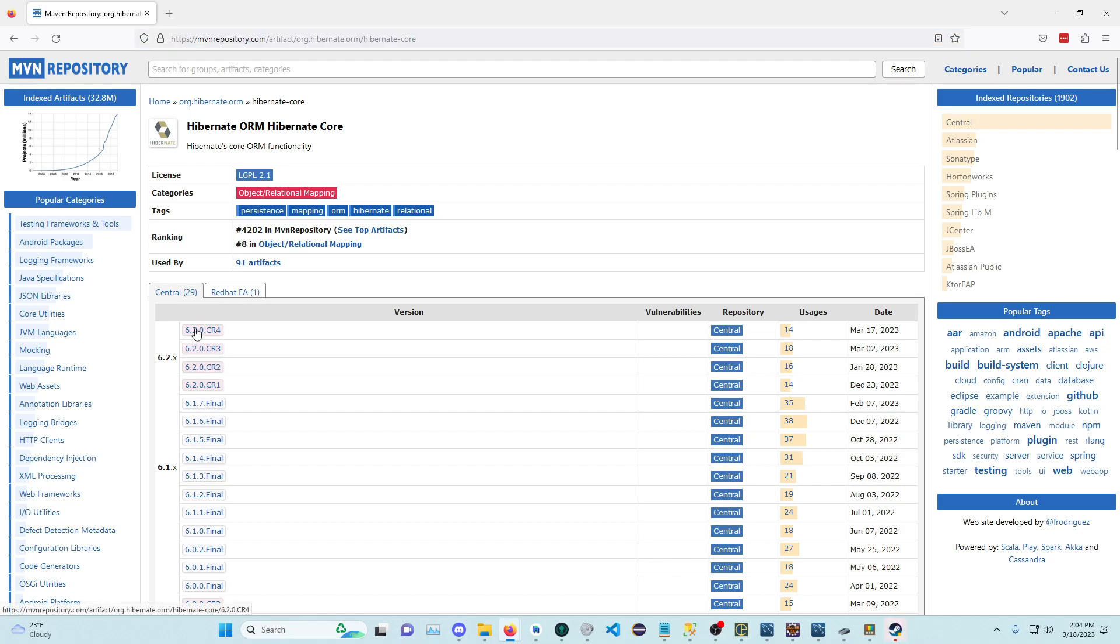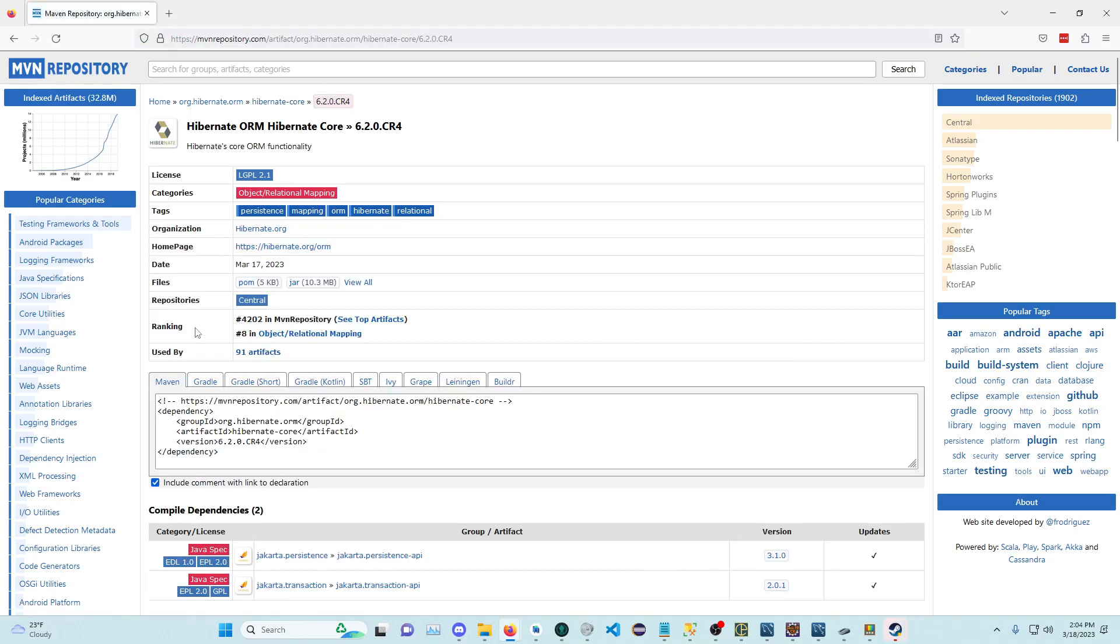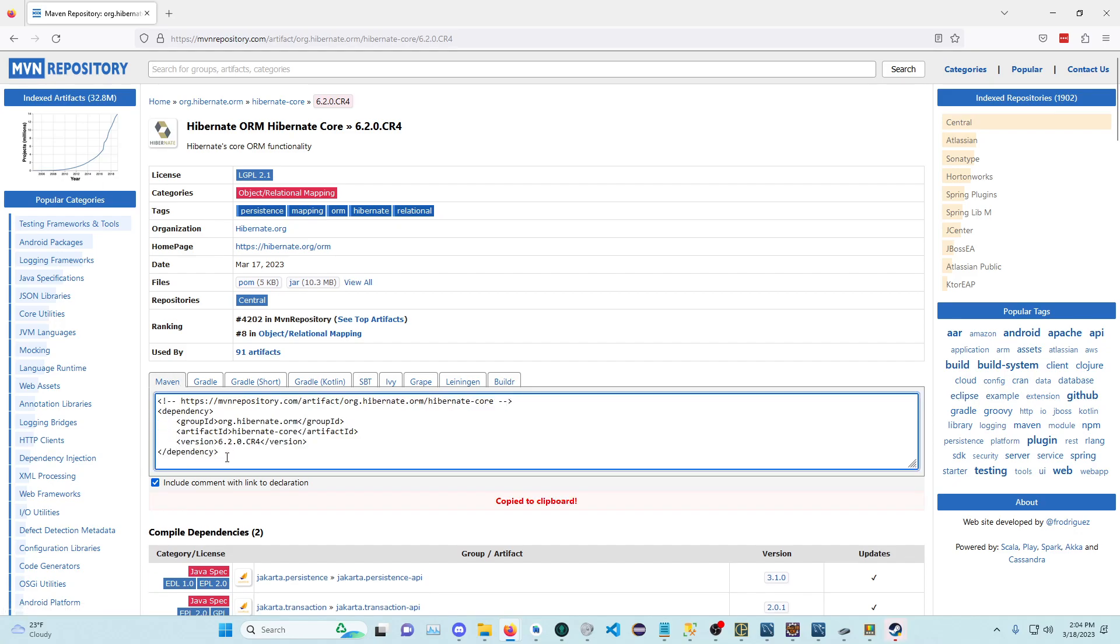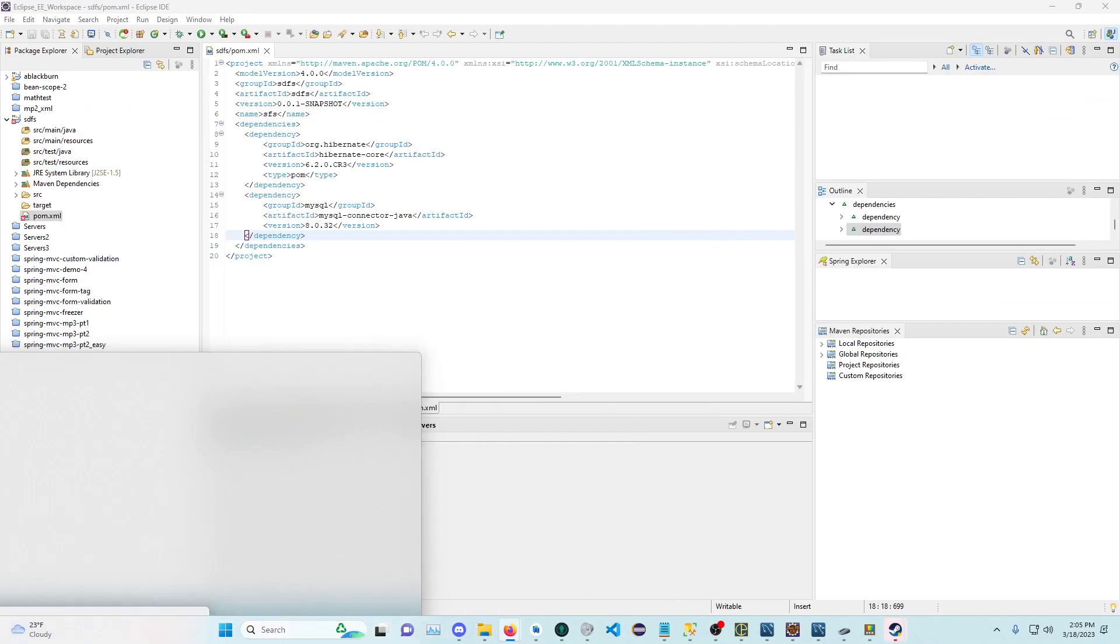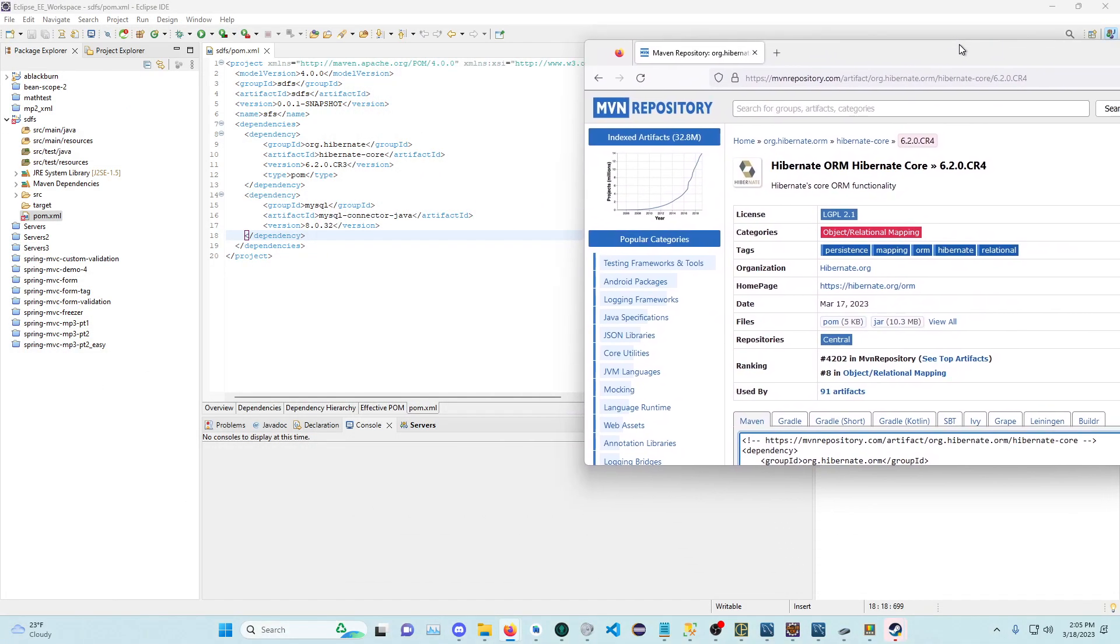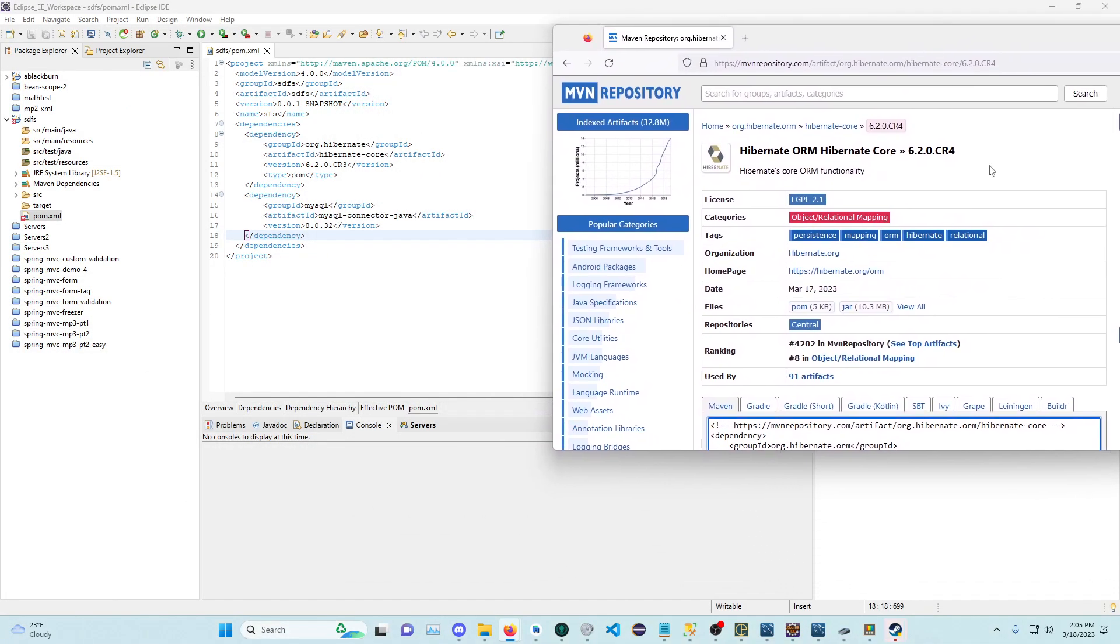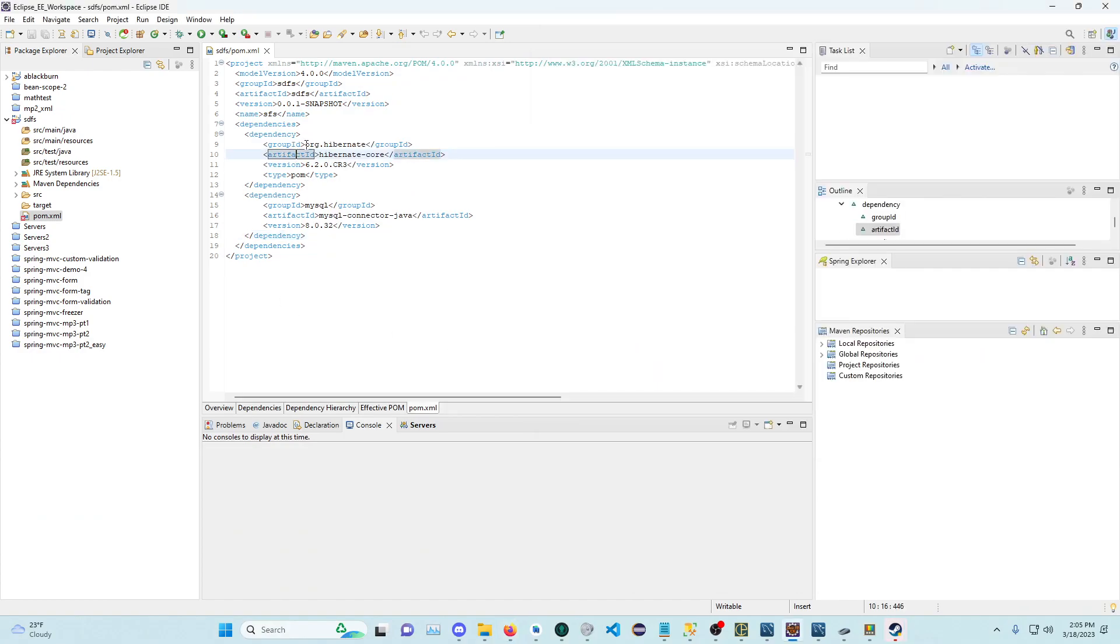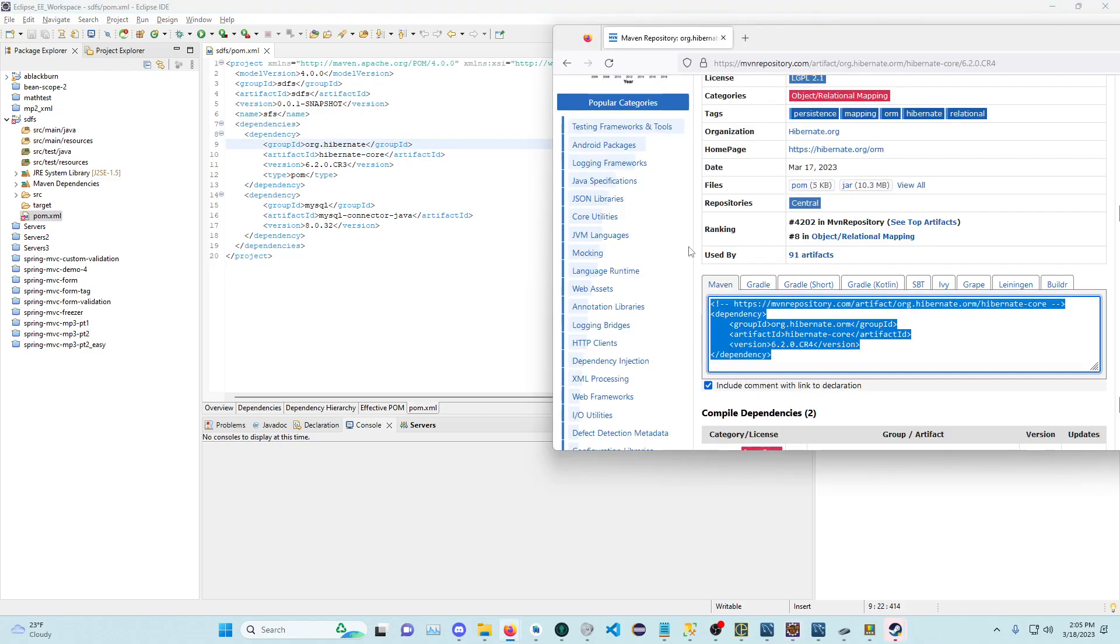Let's click this newer one. And then it tells you the dependency. We're on org.hibernate.orm. We're adding the artifact ID hibernate-core and the version. So if you can see,